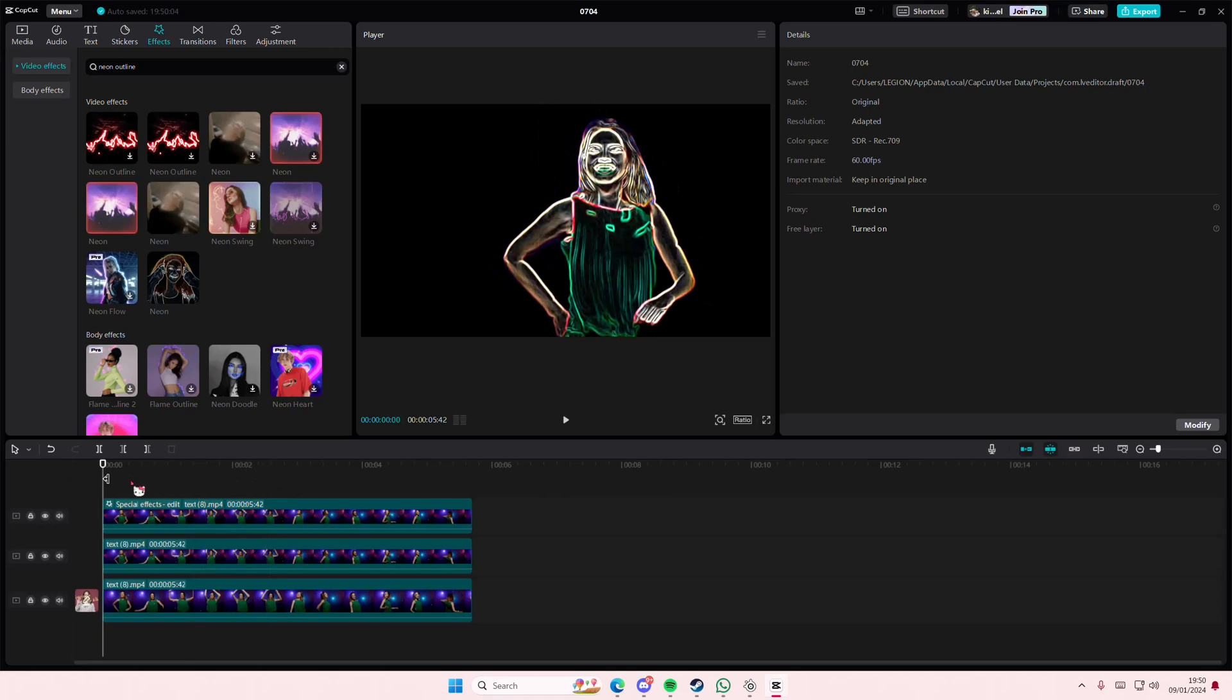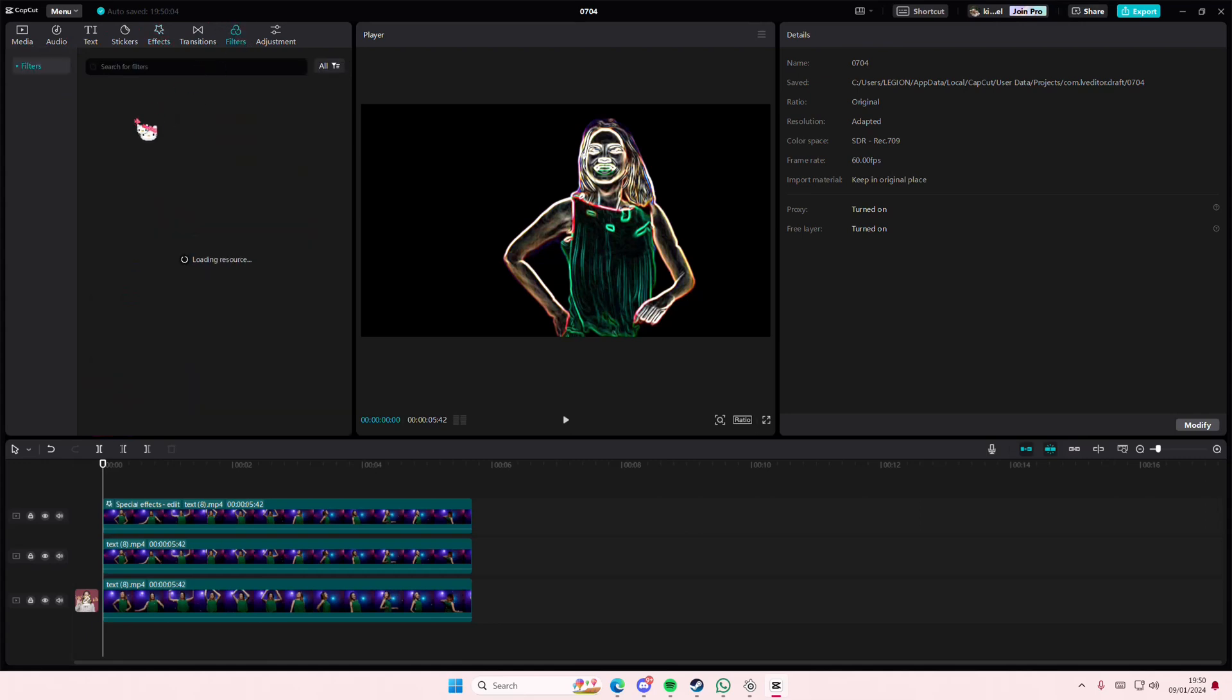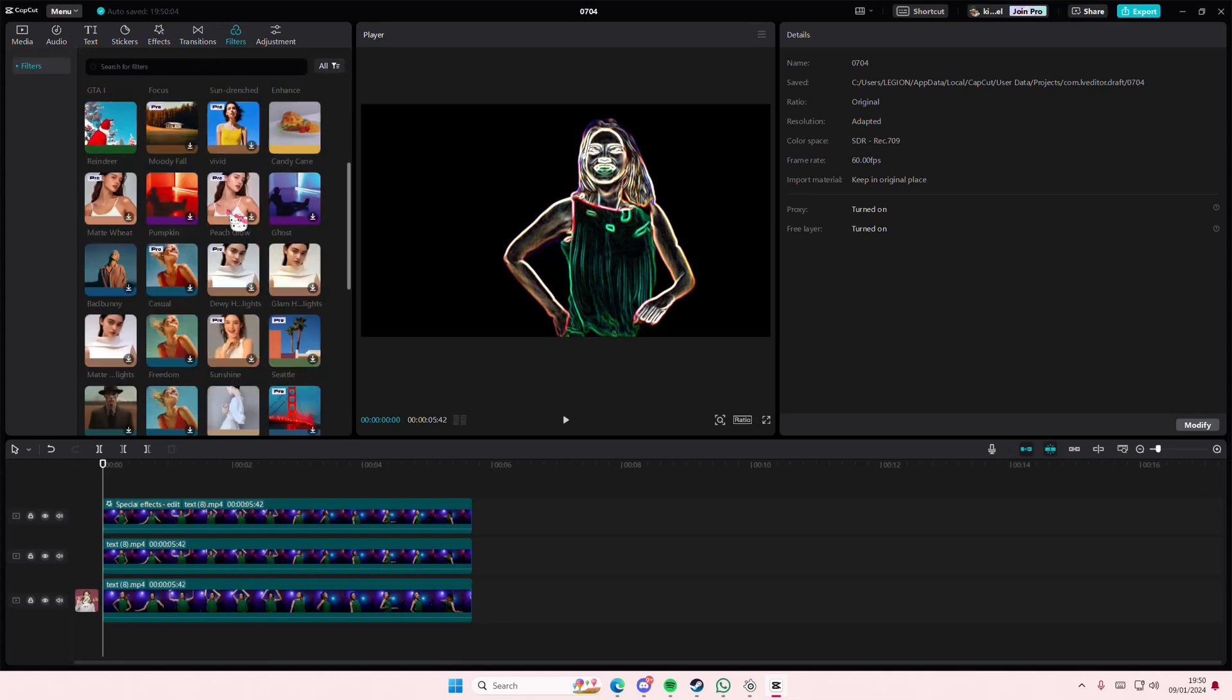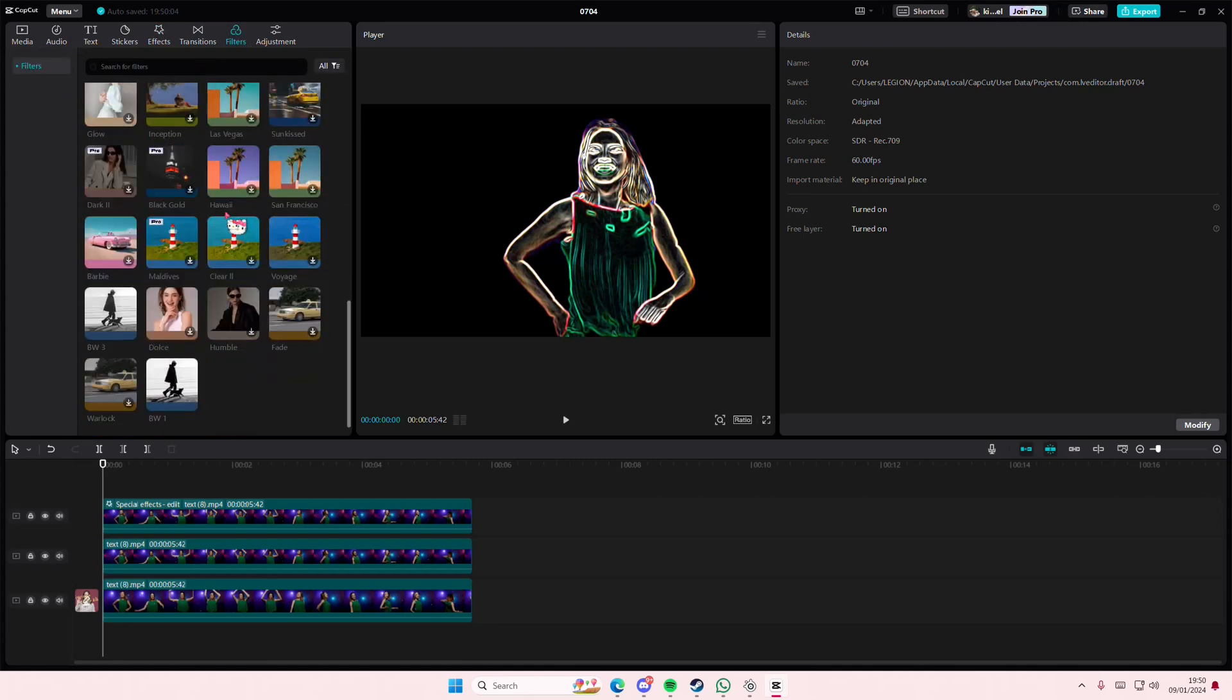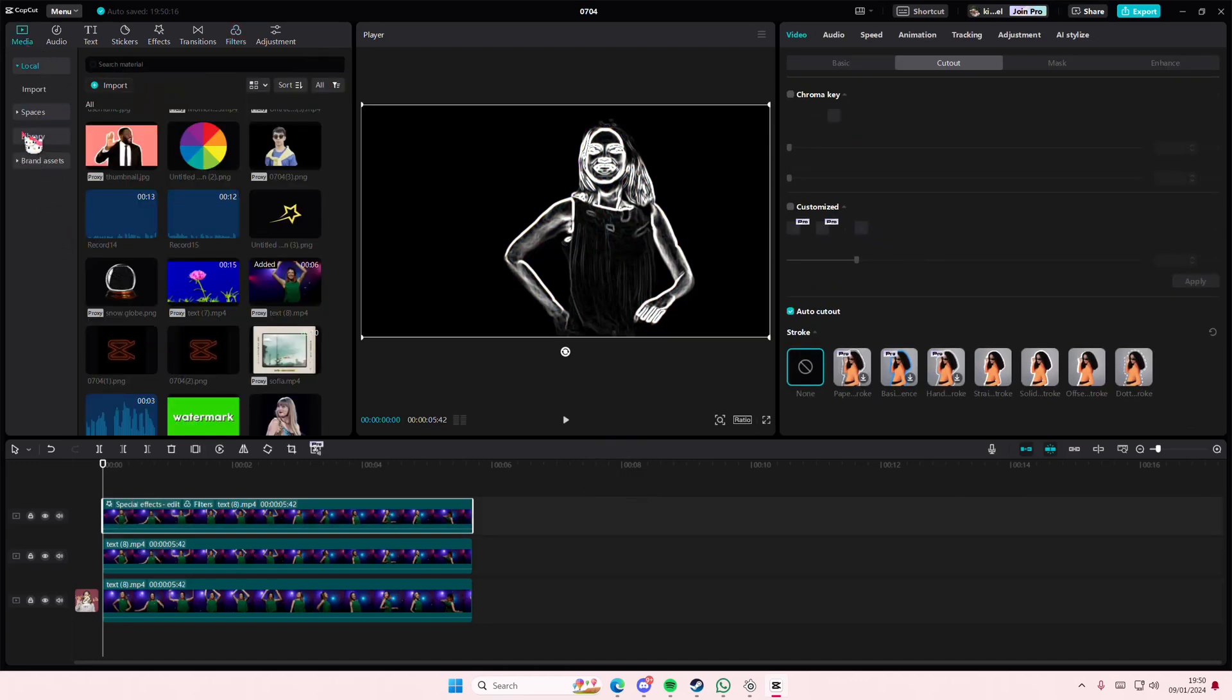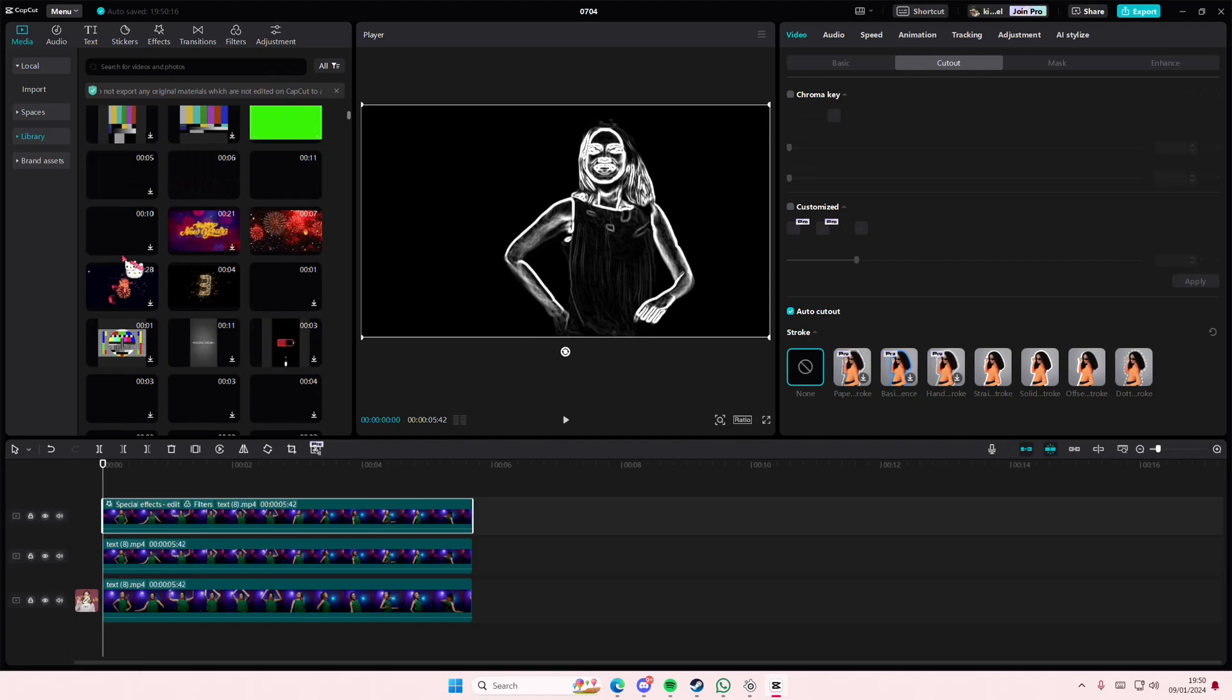But you're also going to go to filters and add in the black and white filter. Then I'll just go to media and I'm going to find a color that I want.